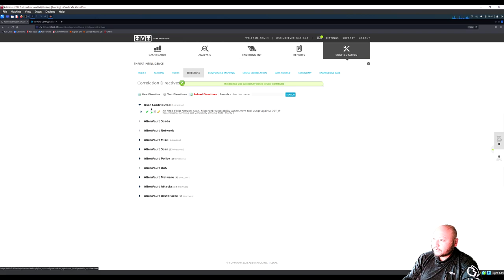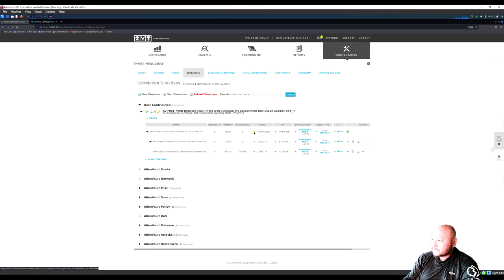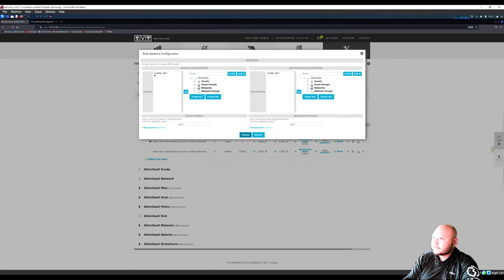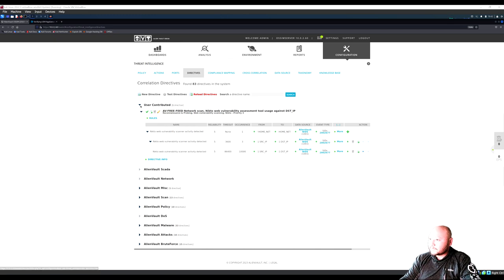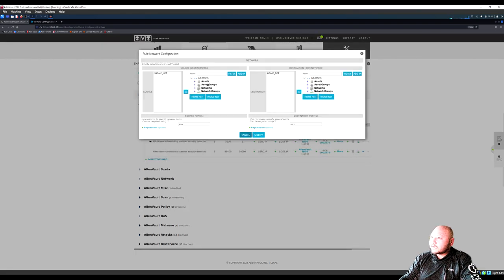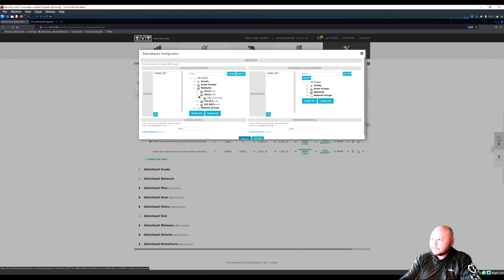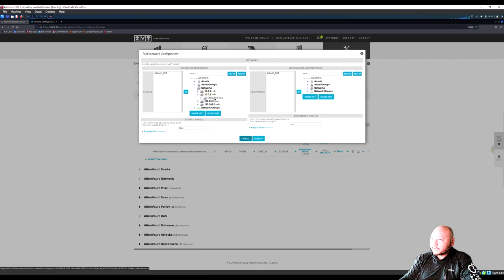Now we have a user-contributed directive. Open it and remove the exclamation mark. Click the plus sign on the user-contributed directive to edit it. For internal assets, set the source to the network 10.0.2.0/24 — the 'org-24' network. Click on that network.